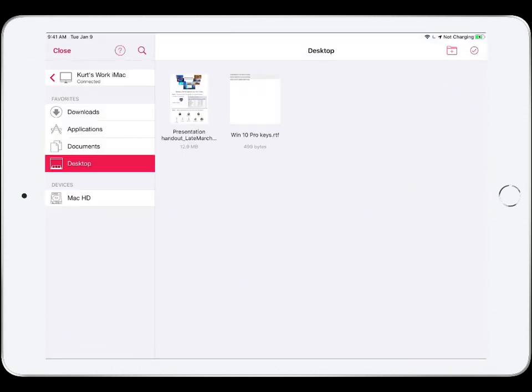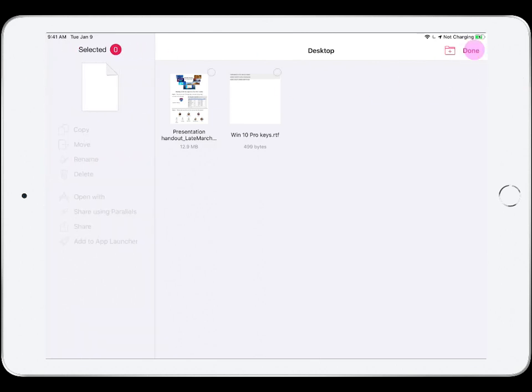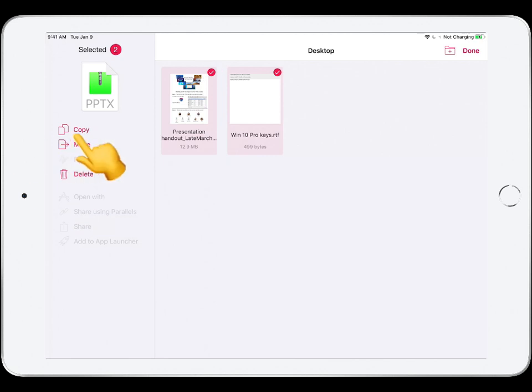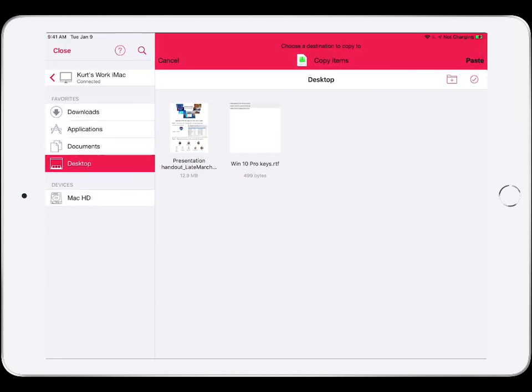The two files on the desktop of this remote iMac are the ones I need. First, I will select them. Then, I will copy the files.